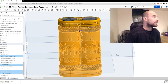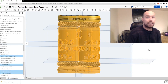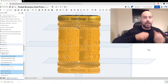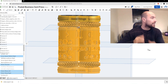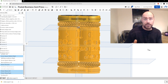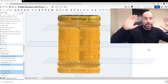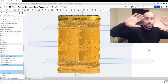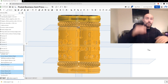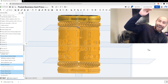Yeah, so there it is: the Pocket Business Card Press. Pretty cool. Give me two seconds and I'll show you how to put it together. Whole episode filmed in like 20 minutes. Production quality: low. Gift value: hella high.